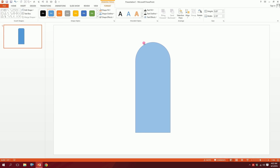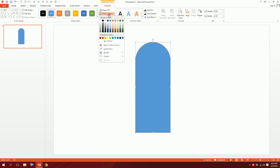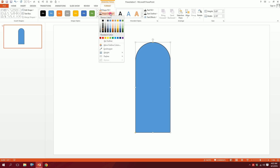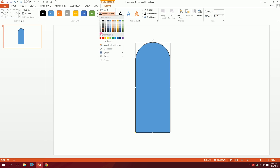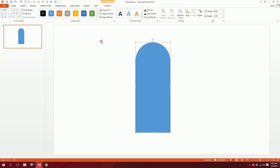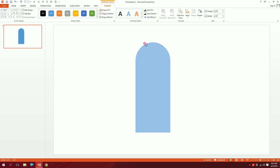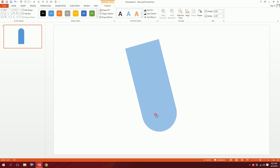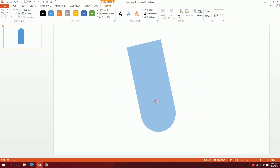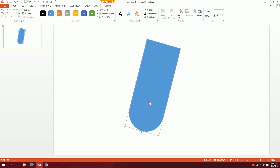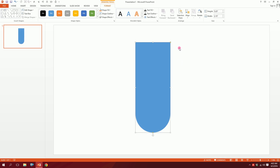Drag and smooth it out a bit. Then go to Shape Outline and click on the ash color — or just keep it with no outline for now. Then rotate it 180 degrees using the rotation handle — done.